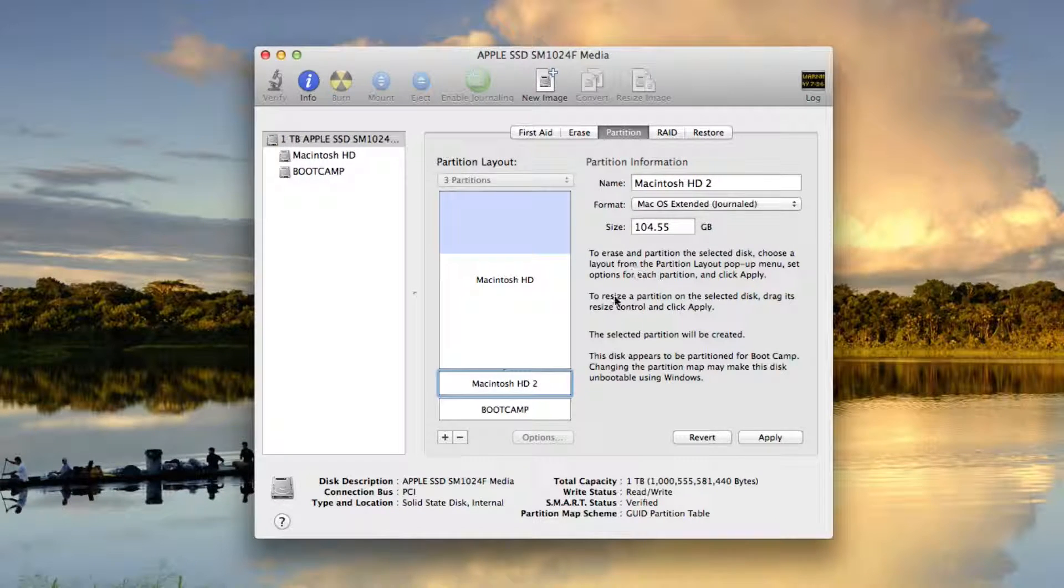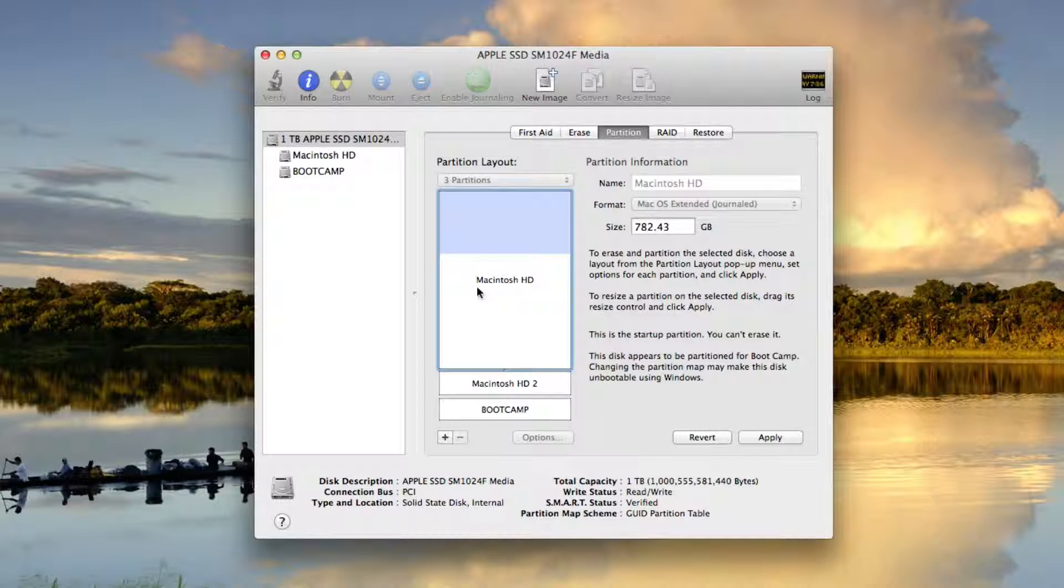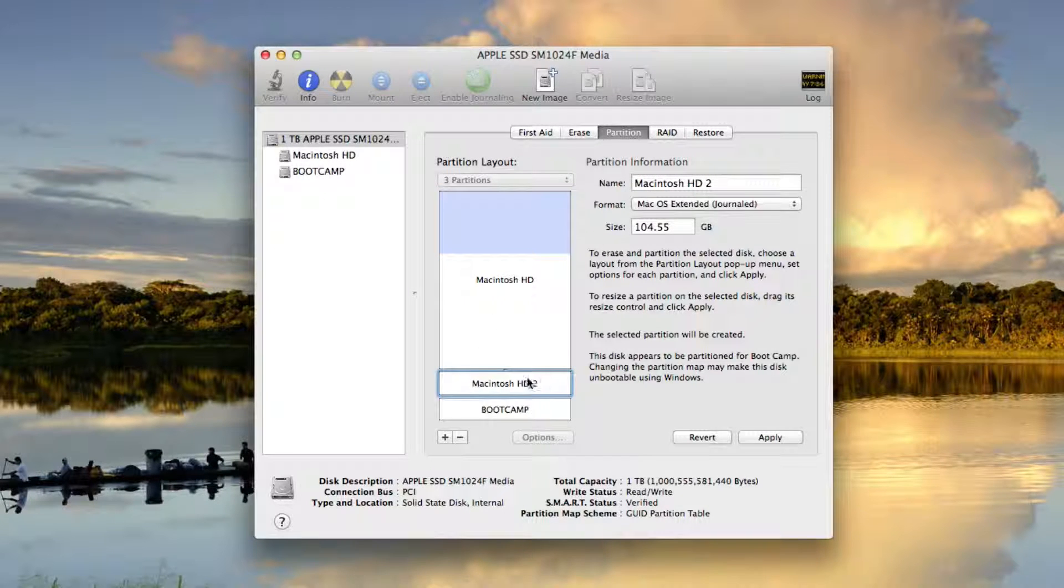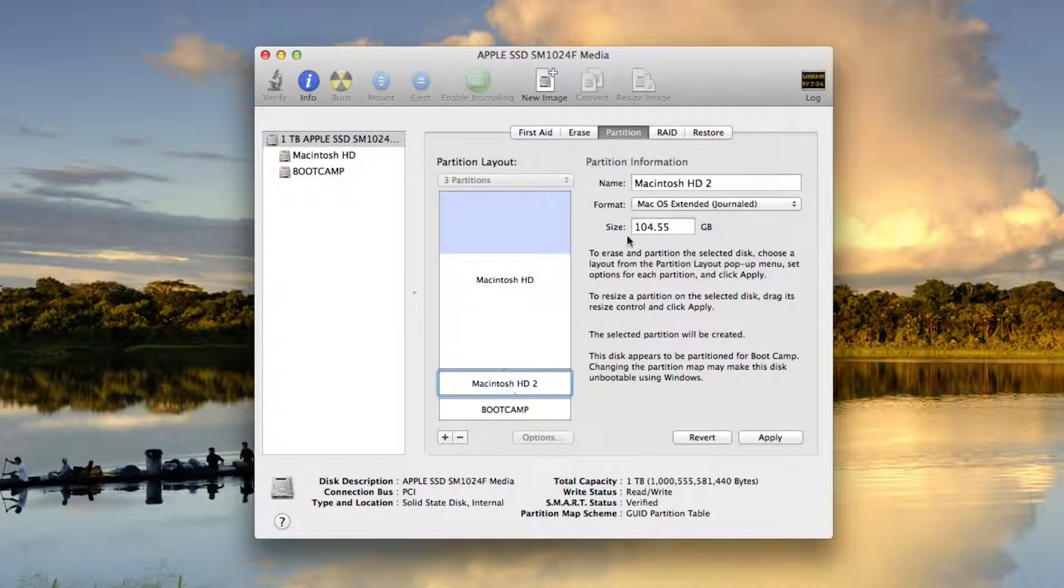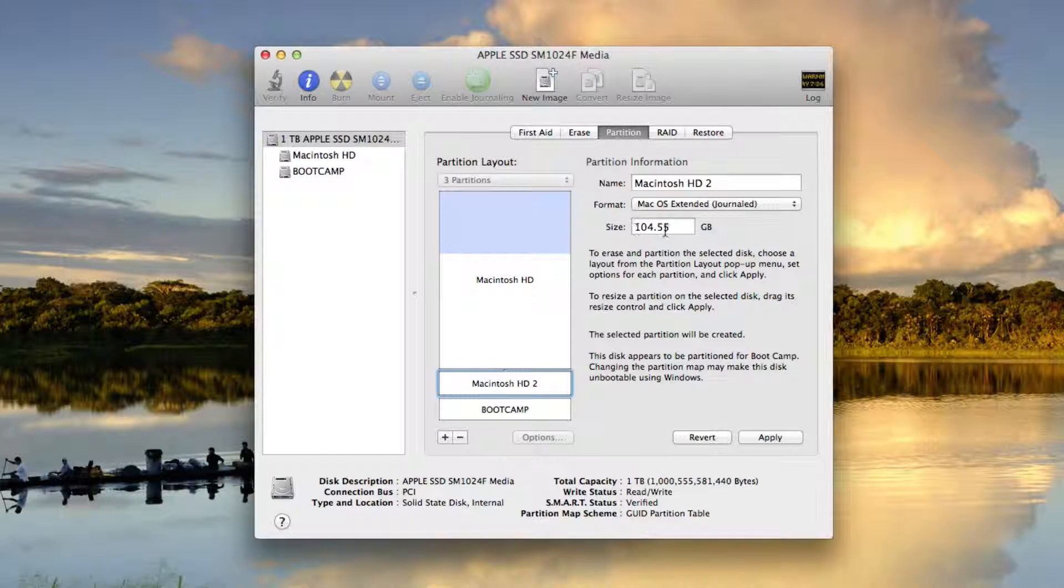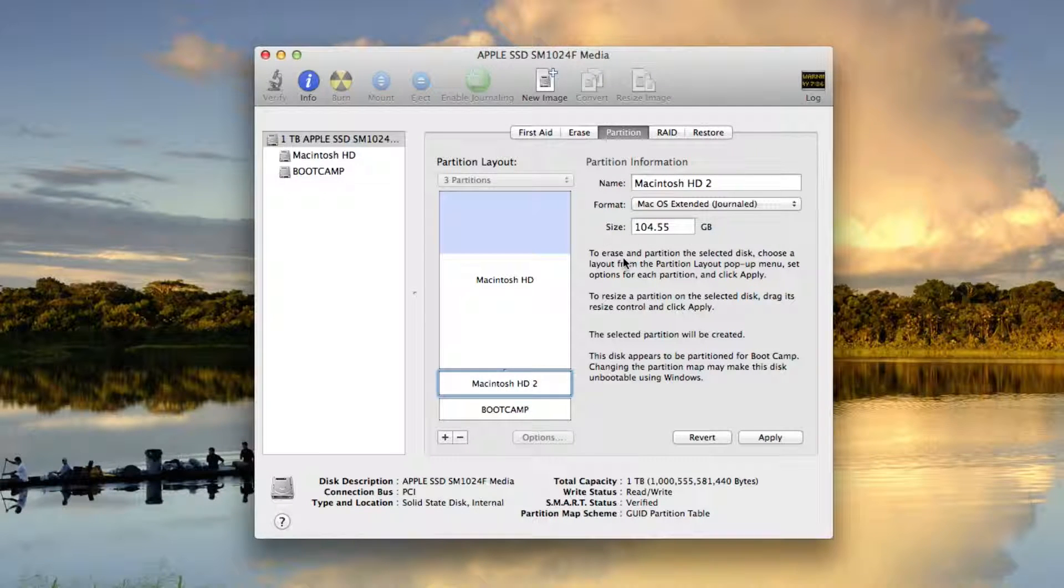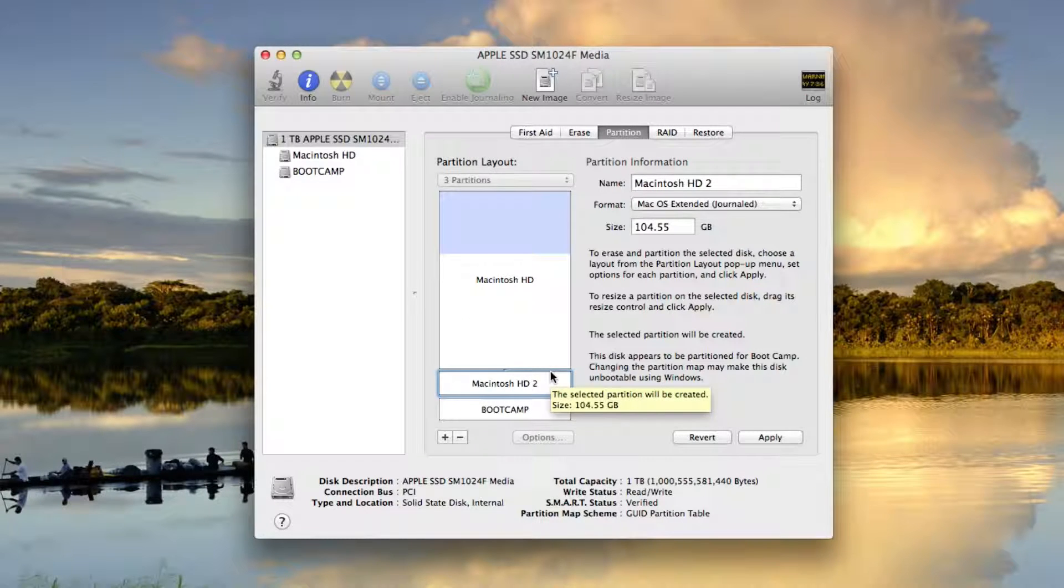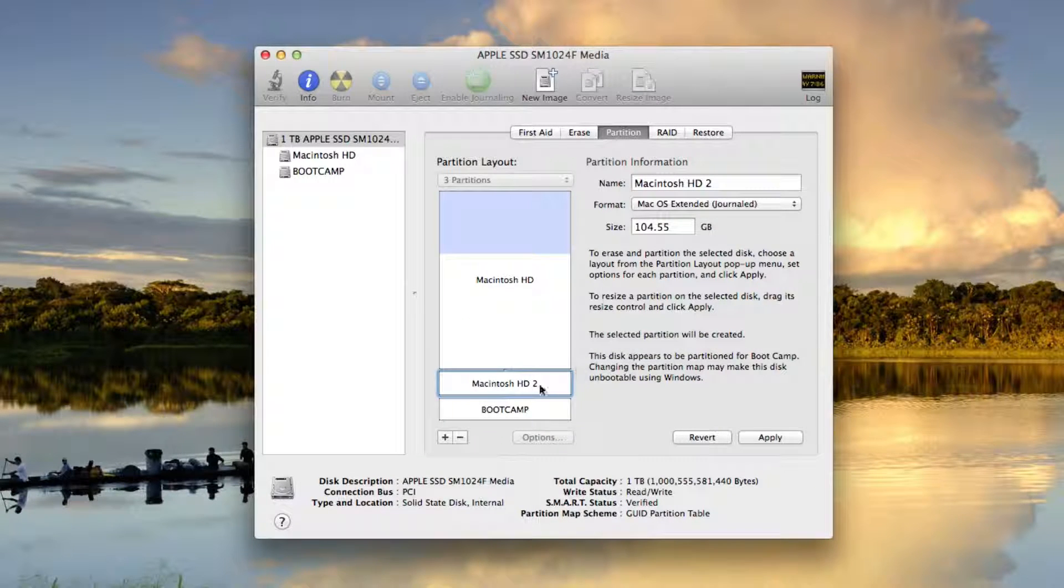So very little space here gives me a ton of space for my primary disk partition. But now I'm going to have this extra one right here that's going to allow me to install a brand new operating system that runs entirely independently from my main operating system.